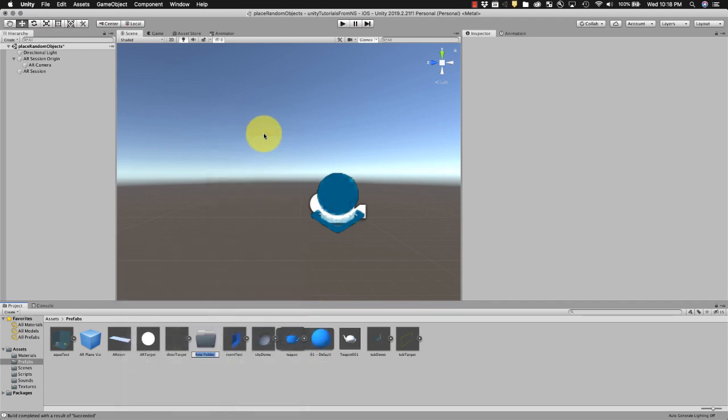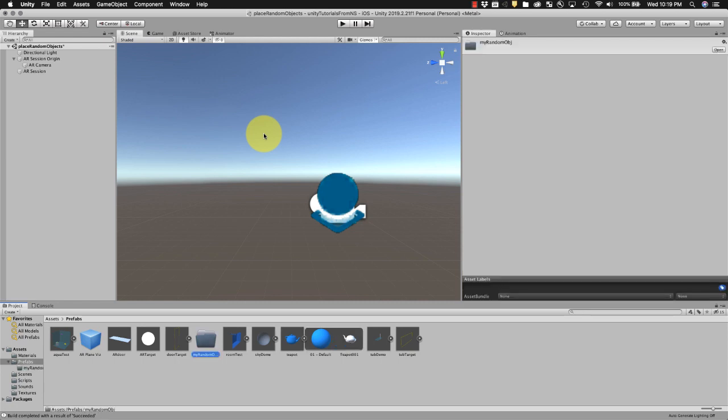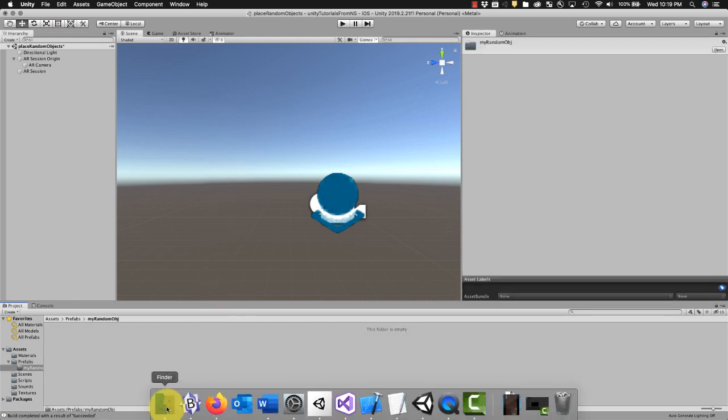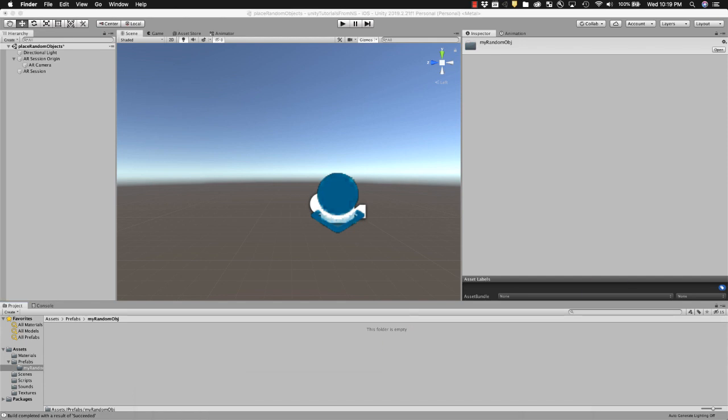I'm going to go and just make a new folder for those. I'm just going to call this my random objects, whatever. Open that up and I'm going to grab the files I've got.